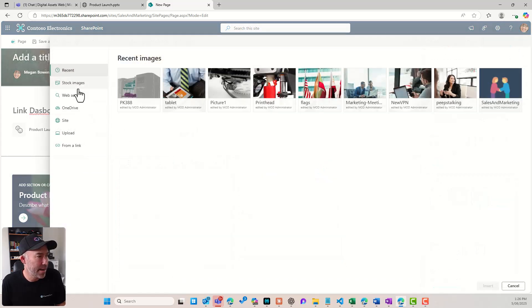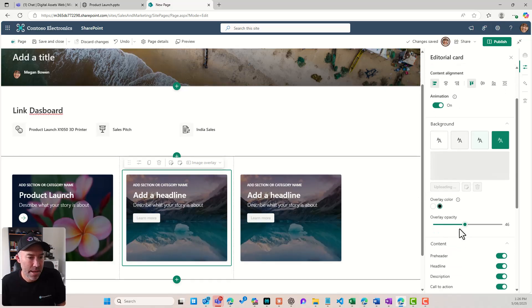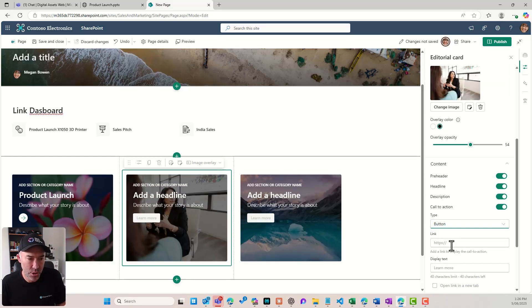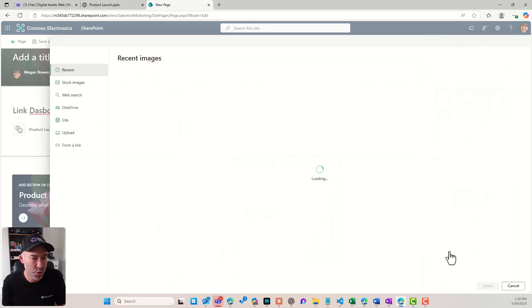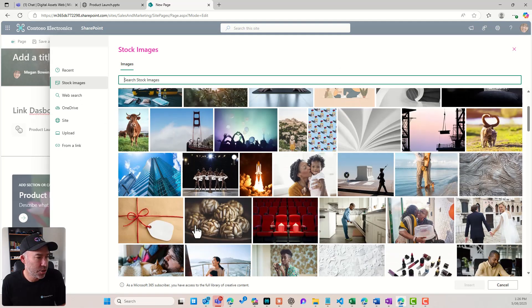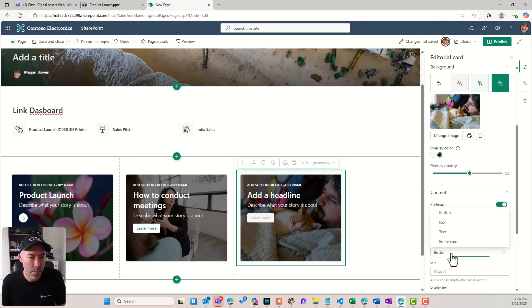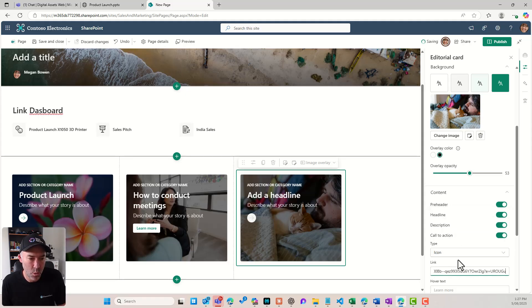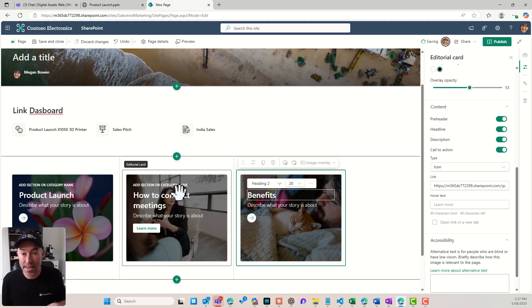Then we'll add the next ones across here. I'm going to go Peeps Talking — we'll copy that to this site and add that there. Just for the sake of this video, I'll use a button here for this one, and let's go for How to Conduct Meetings. For the last one, we'll change our image, go to stock images again, choose another stock image — we'll scroll down and choose this one and insert. I'll use an icon, pop our link in, and let's say Benefits. Now we've got three editorial cards as links.